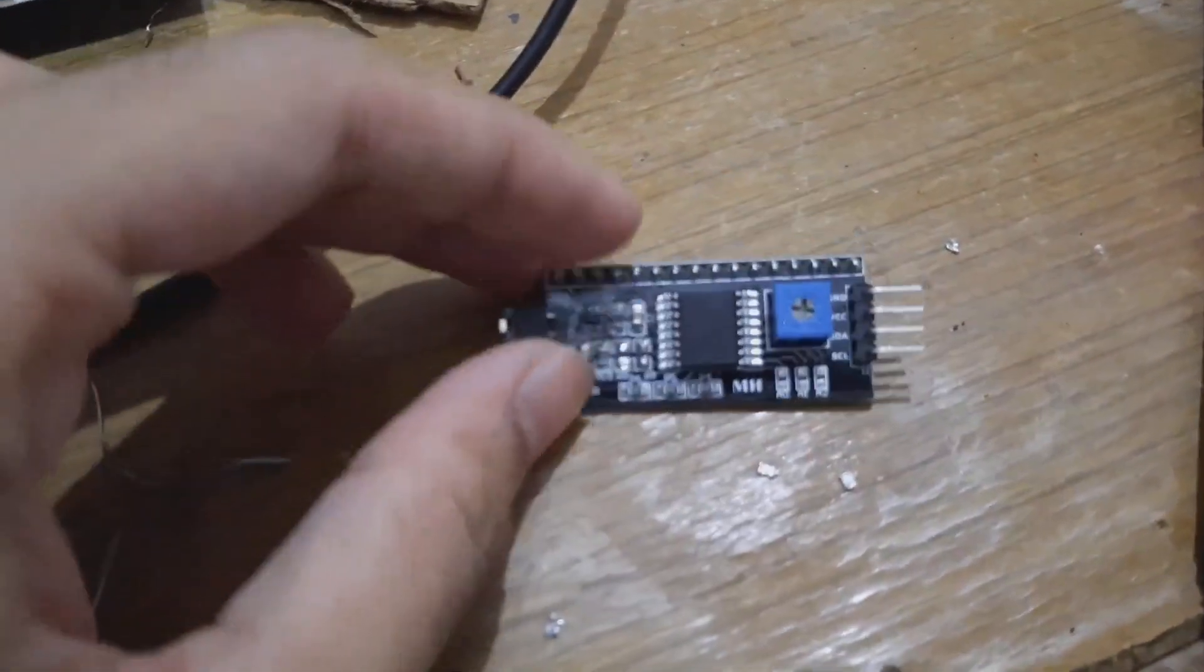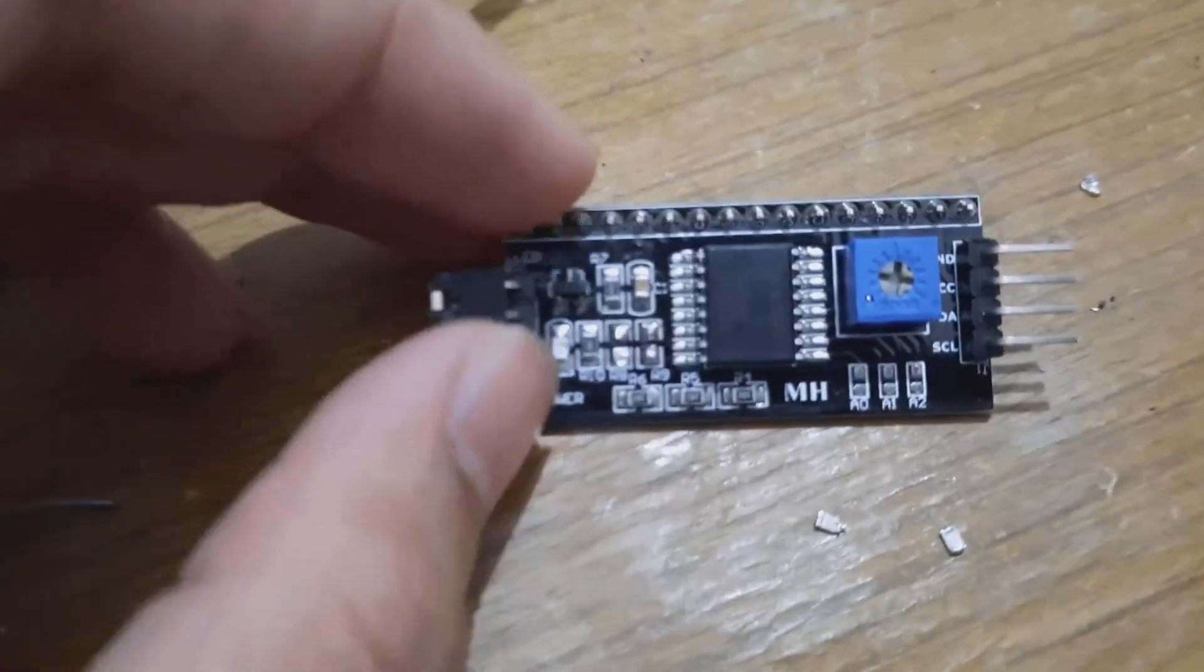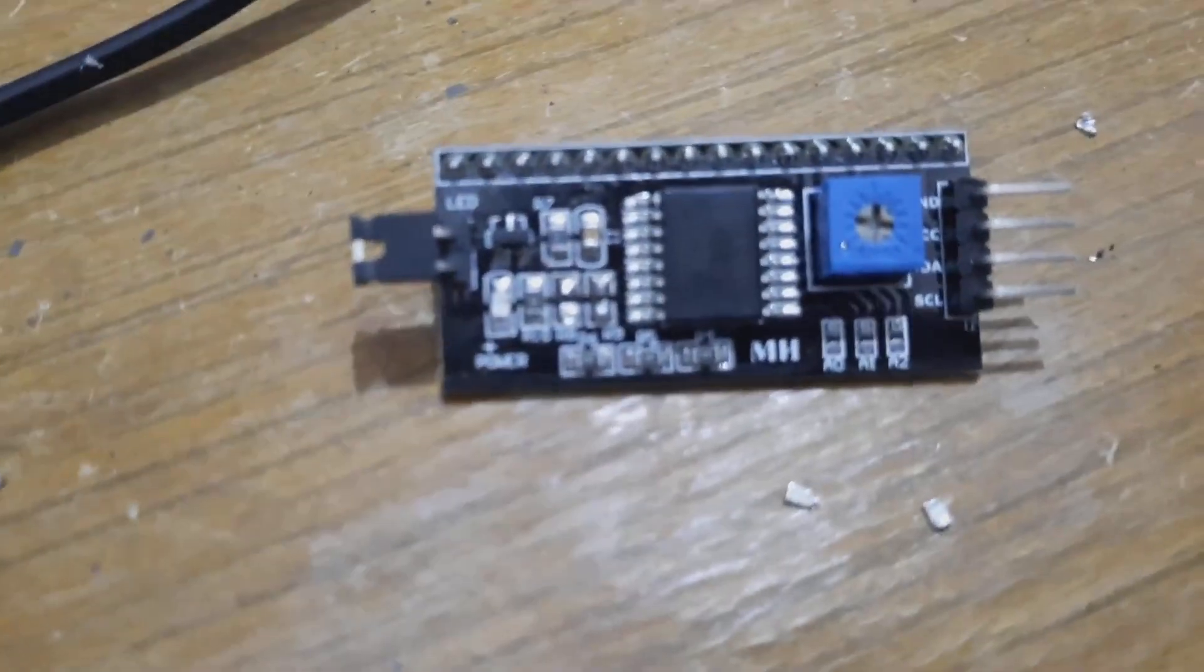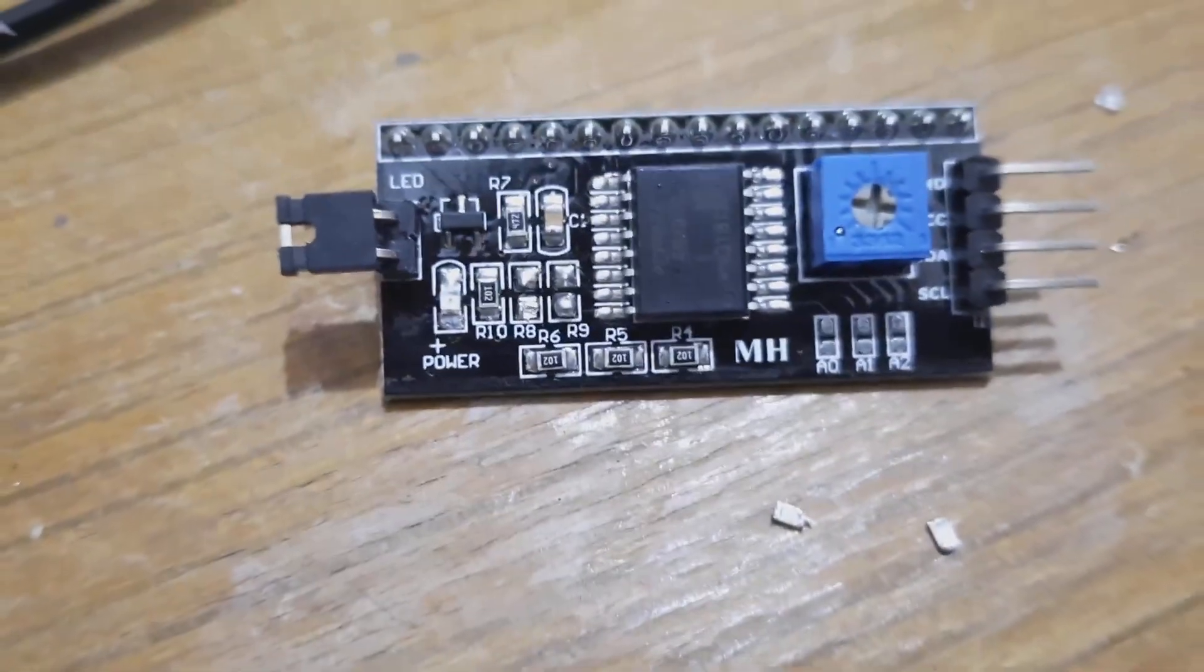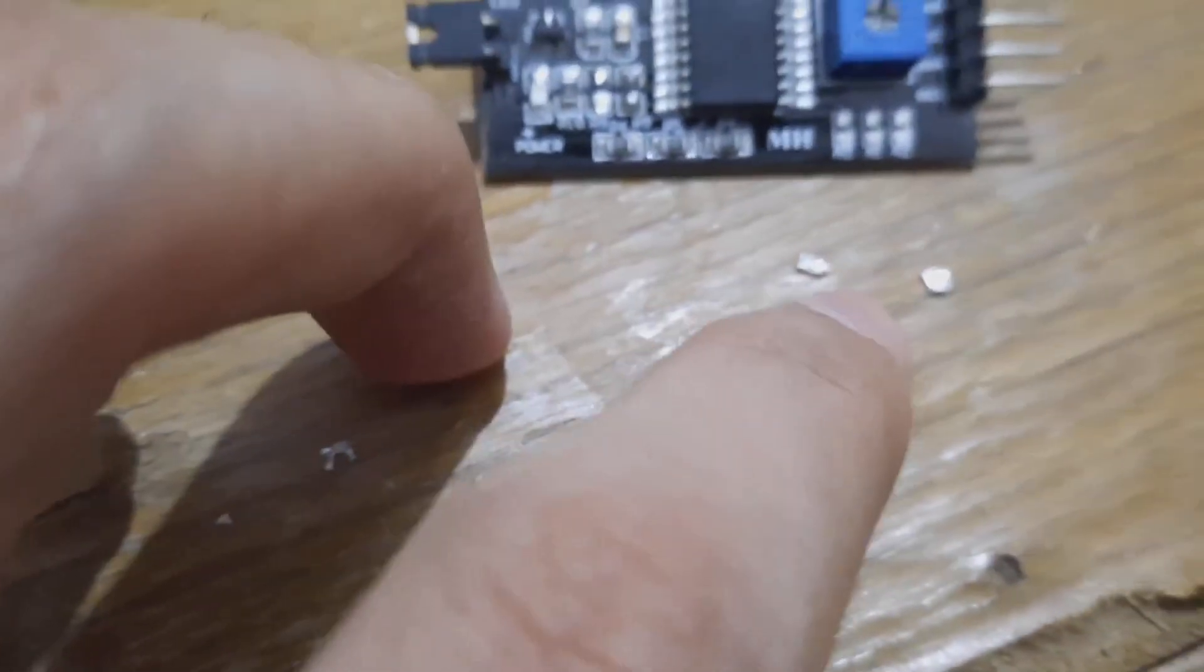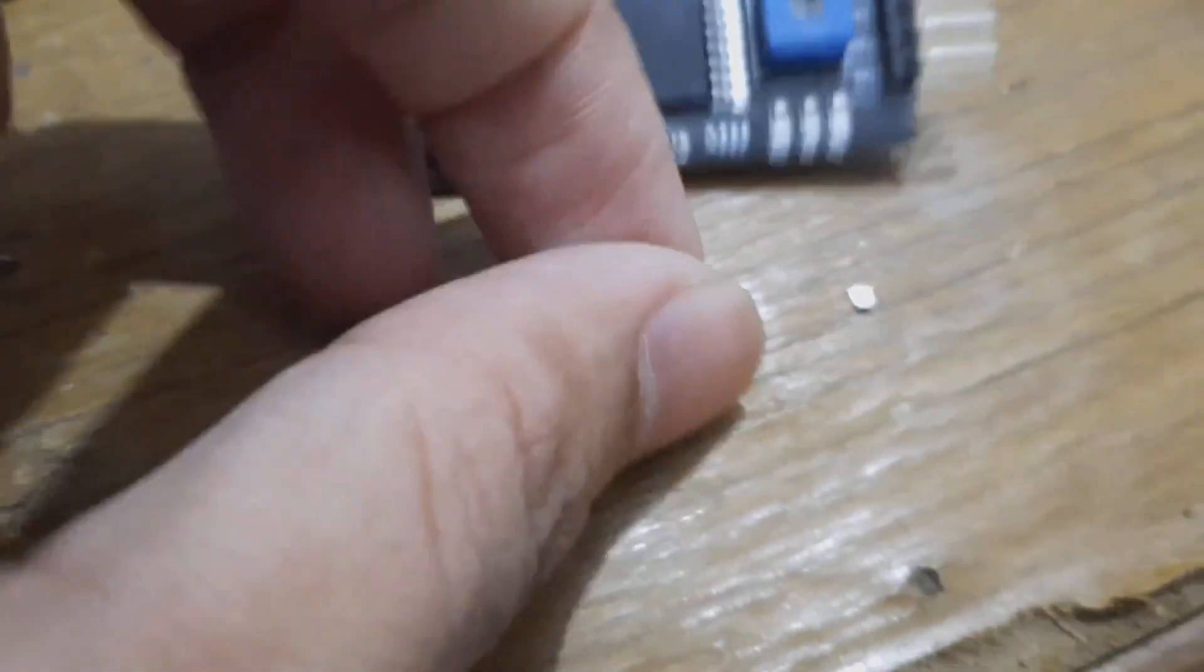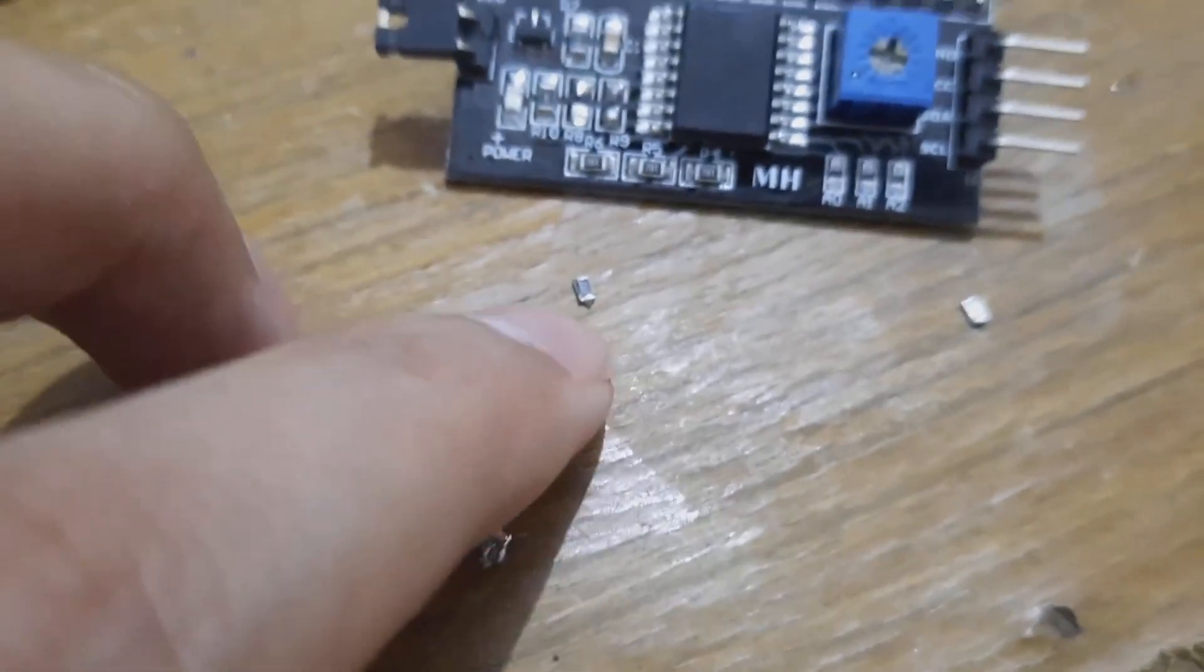As you can see, I have removed these two resistors, designator numbers R8 and R9. These two resistors with SMD code 472 were removed with a soldering iron.